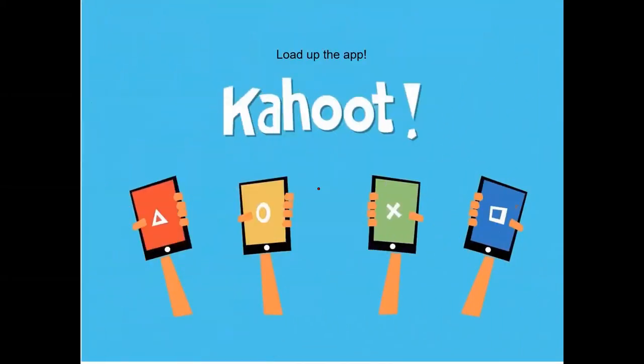Before we talk about the midterm, there's a Kahoot quiz — a 10-question game covering organelles to see how you're doing remembering what these structures do. Load up the app and we'll get started.